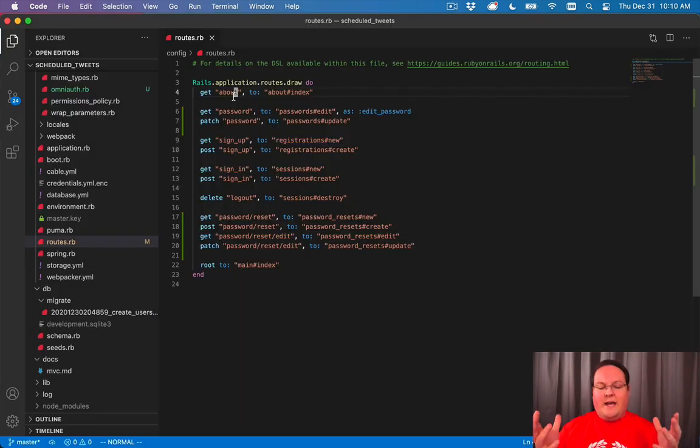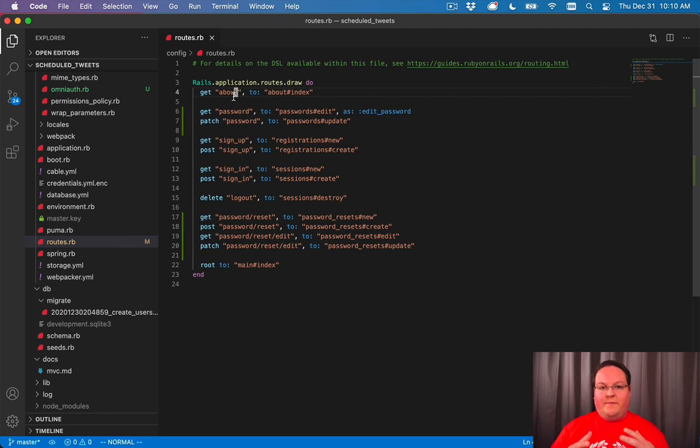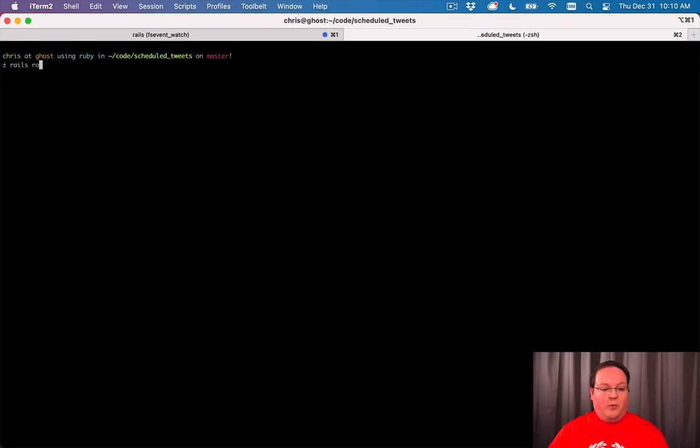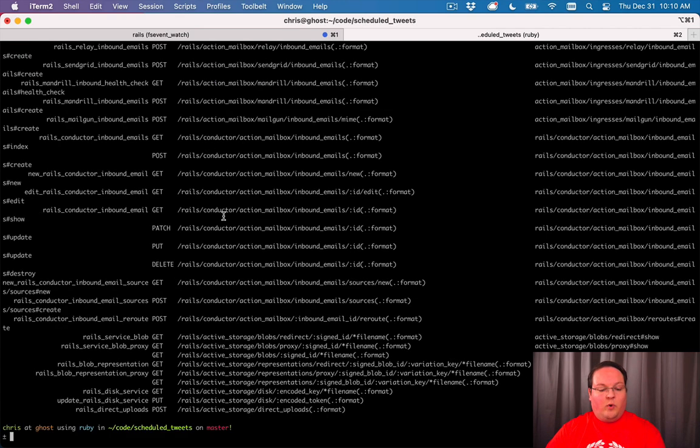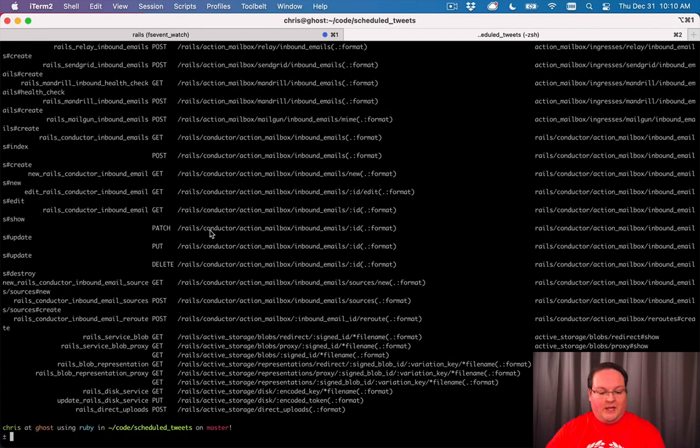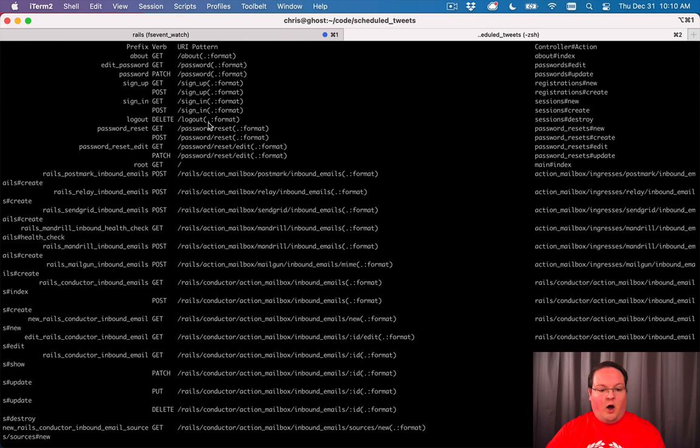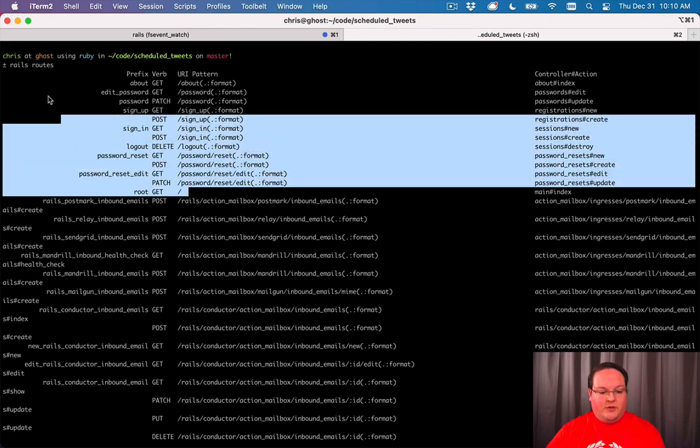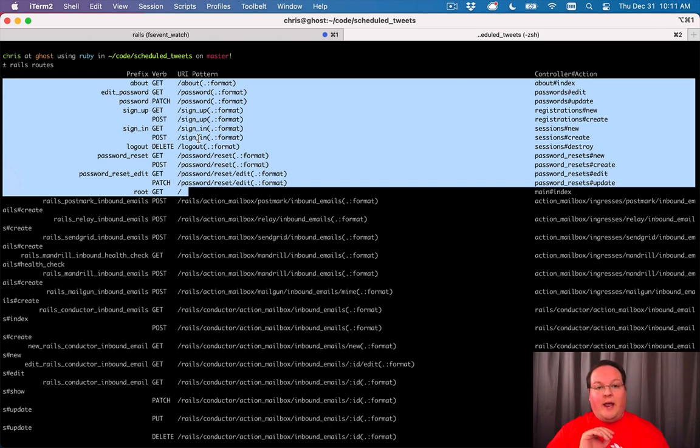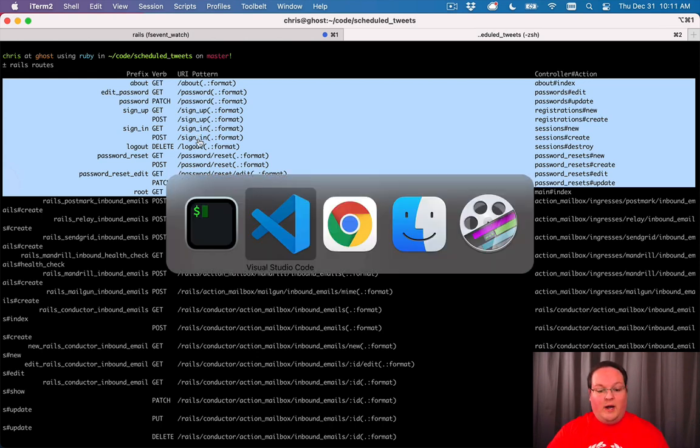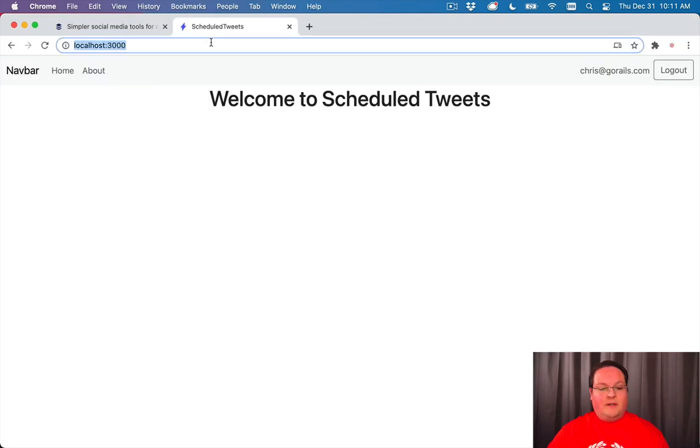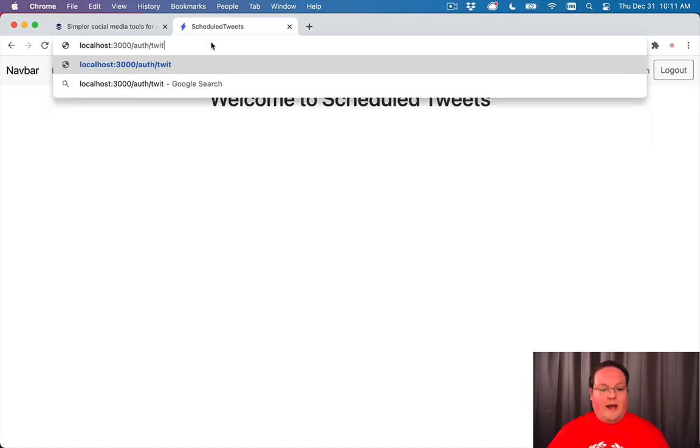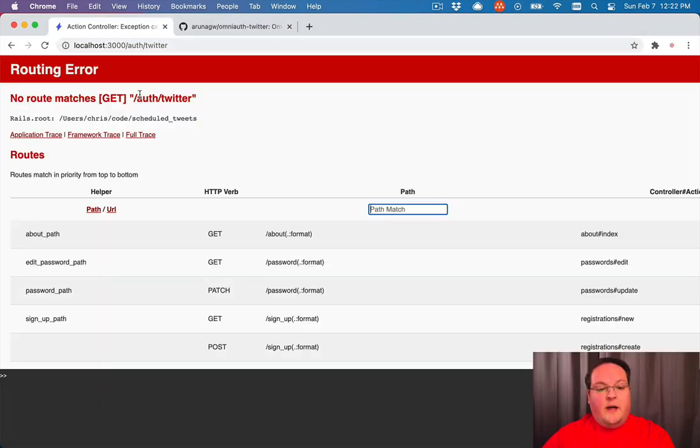So our Rails app is actually going to have some special routes that don't show up in our routes file. So if we run rails routes, we won't see anything here with the OmniAuth changes that we added. So these are all of our routes and you don't see anything in here for OmniAuth, but OmniAuth actually has included a route for us. And that route is slash auth slash Twitter.